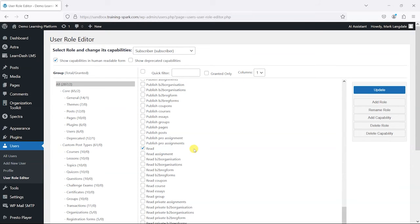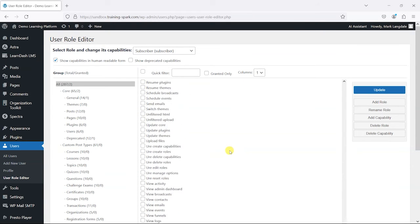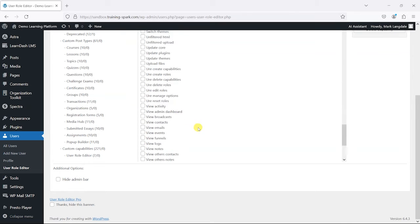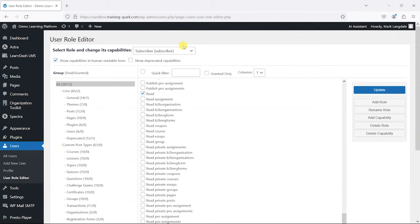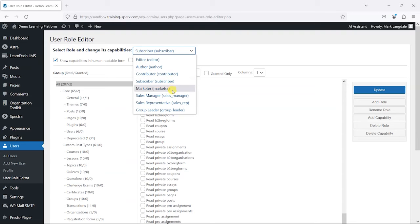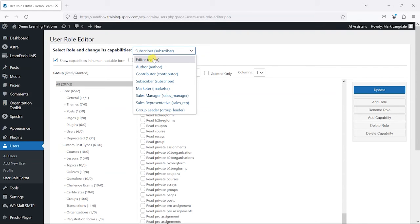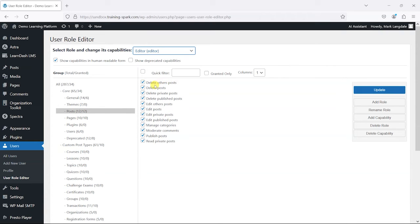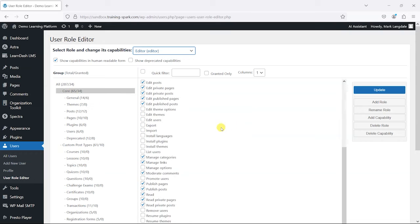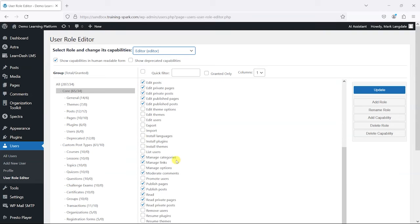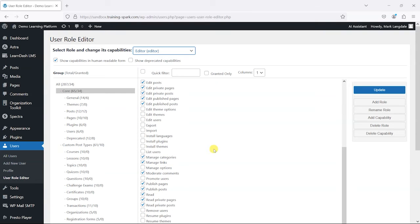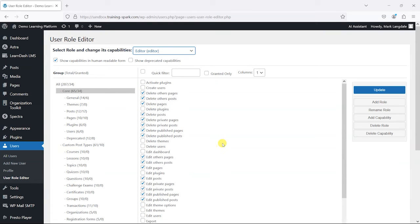What you will find is that subscribers have very limited items here ticked—they've got read basically, which means they can read posts but not a huge amount else. Whereas if you came to a role that has more options, perhaps an editor, you'll find that they actually can do a fair bit more. They can do things like delete others' posts, delete posts, and there's a few more things here in the core.